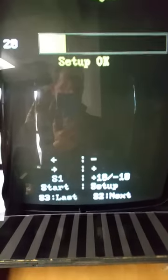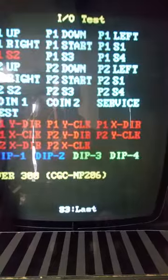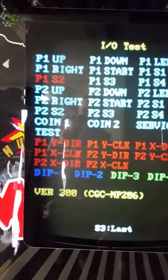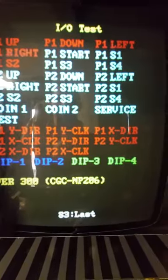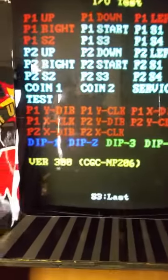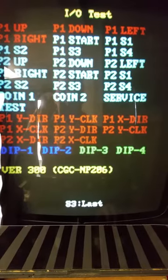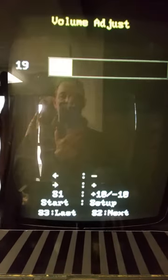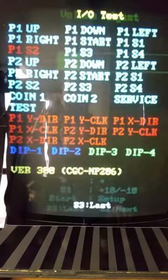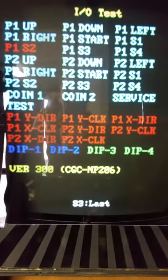Then we'll go to the test page, and there you go — you go up, down, left, right, those are all working. Switch one, switch two, switch three — that'll take us back, so we know that that's working.